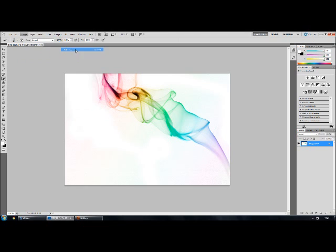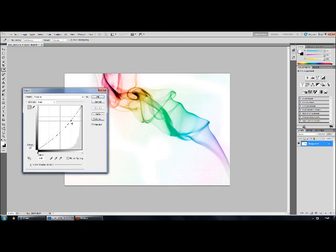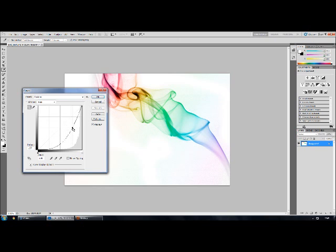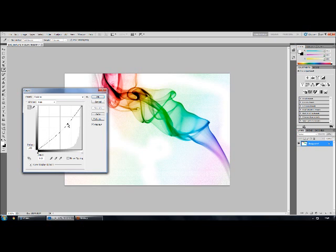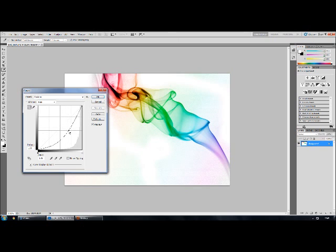You can also mess around with the curves which is just bringing it down obviously darkens the photo which will bring out more detail but you also get horrible black spots like here.